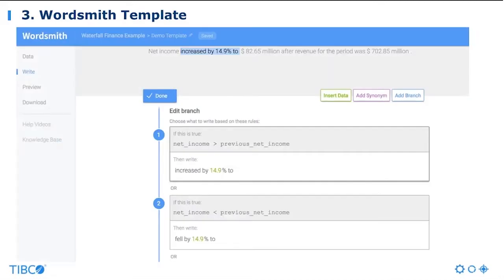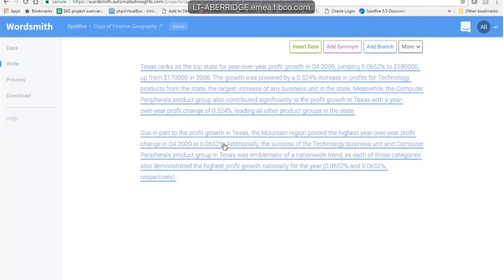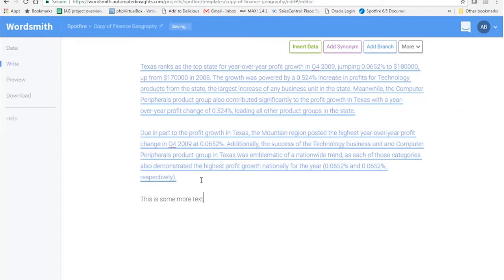Wordsmith is a product that provides an open API for natural language generation, powered by Automated Insights, a partner company with TIBCO Spotfire. It has many unique features, which include an easy-to-use rule-based template for natural language generation, and rules are configured in the form of complex nested branches for each control flow of the narrative, formed using building blocks.